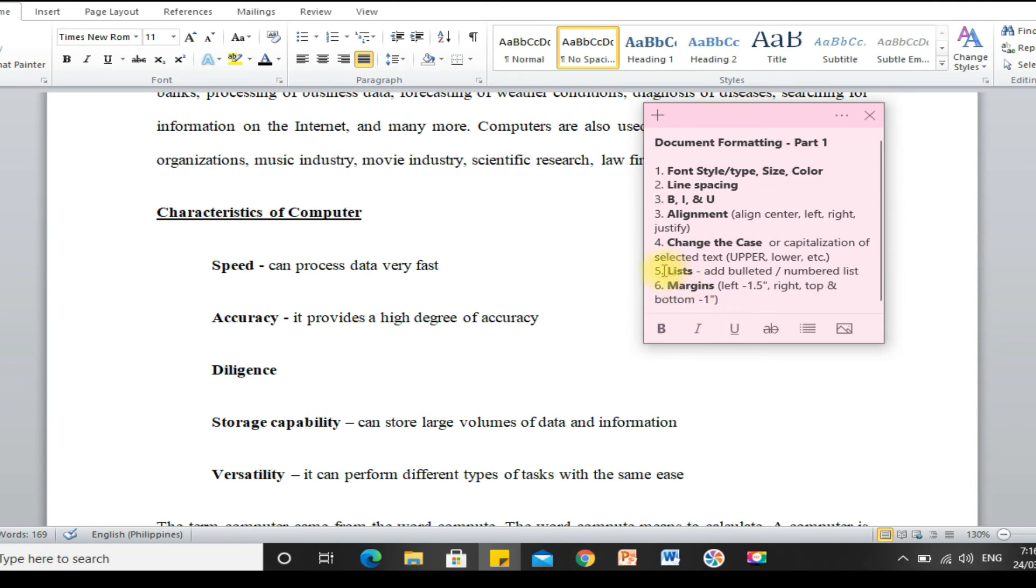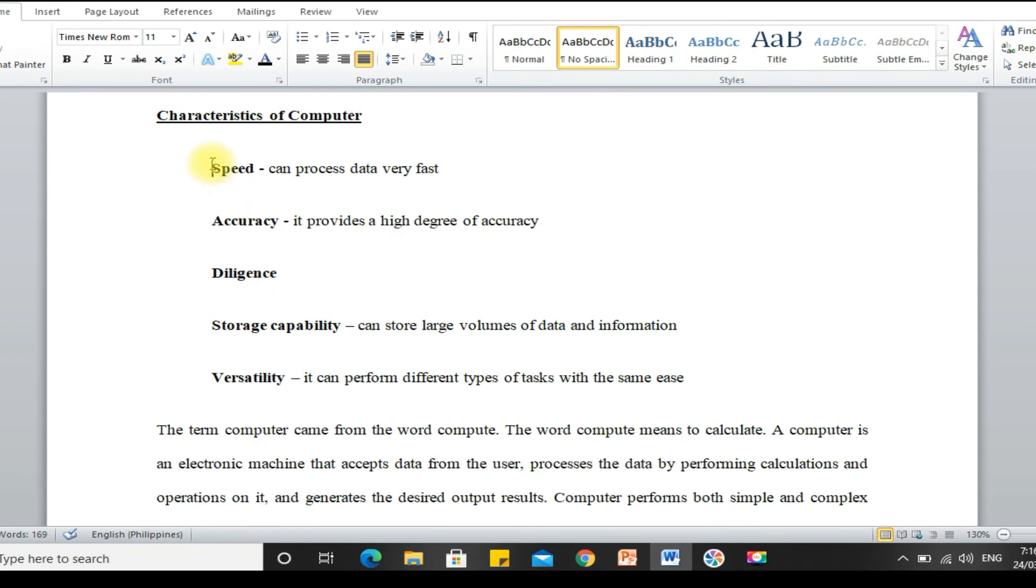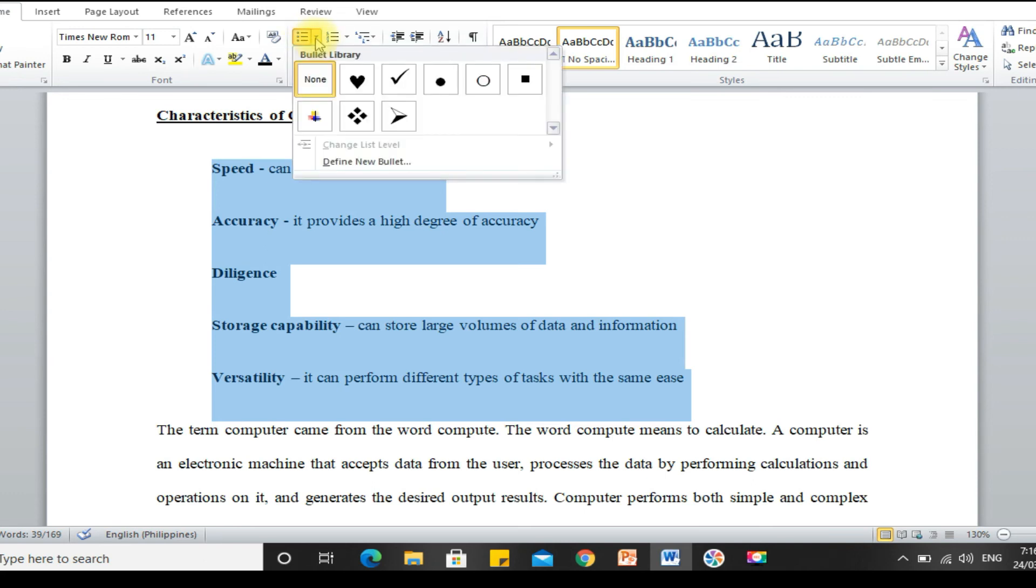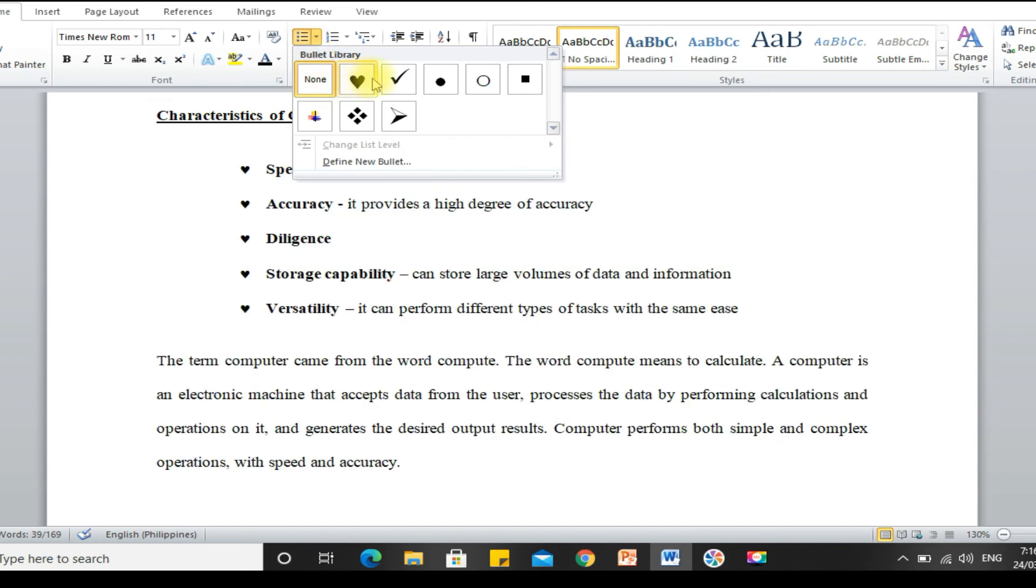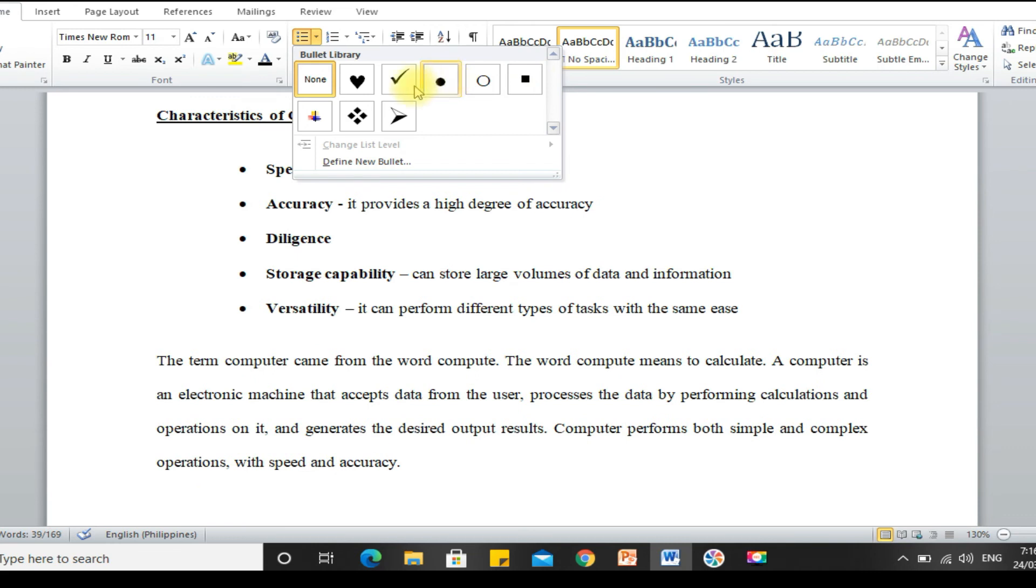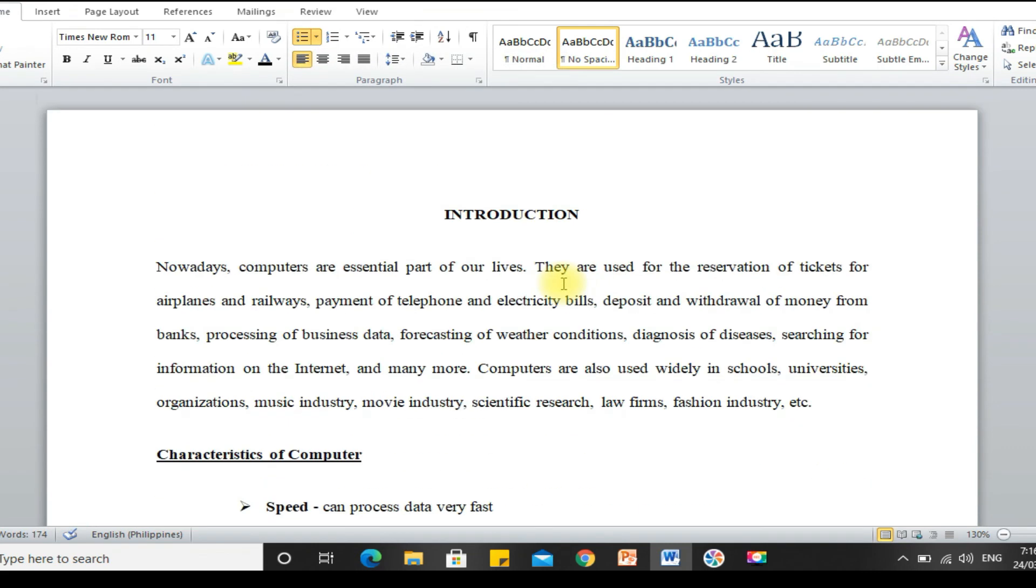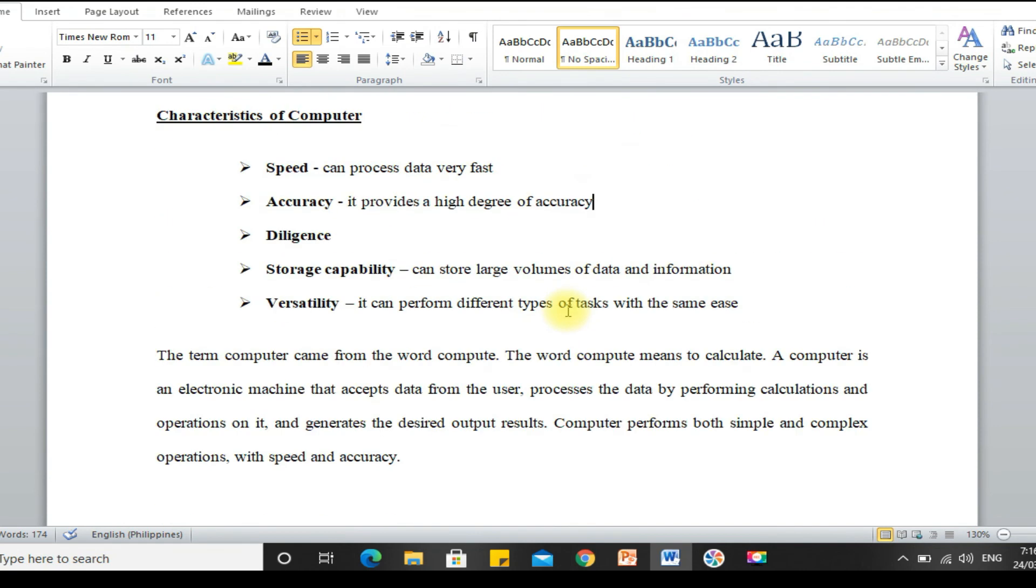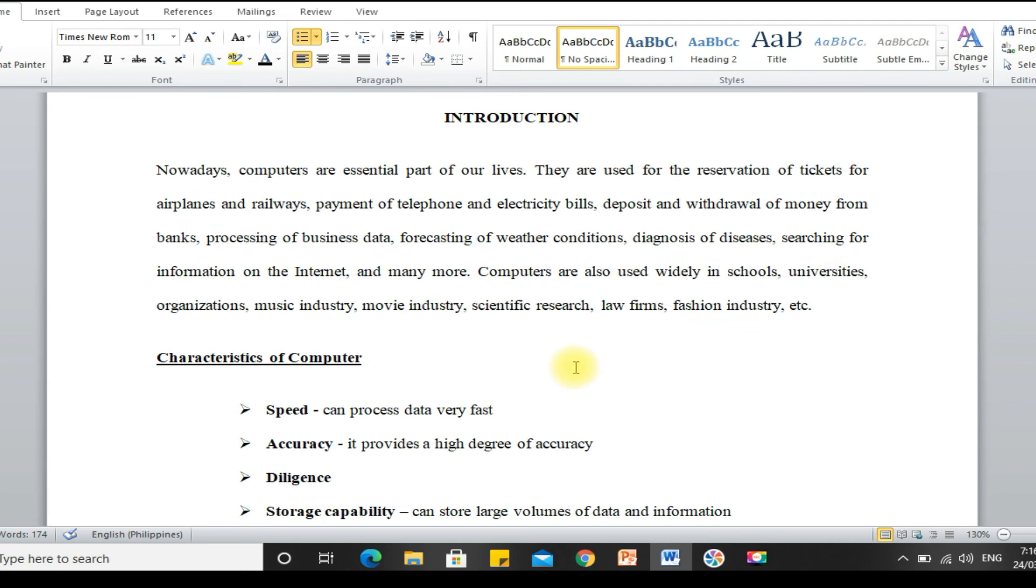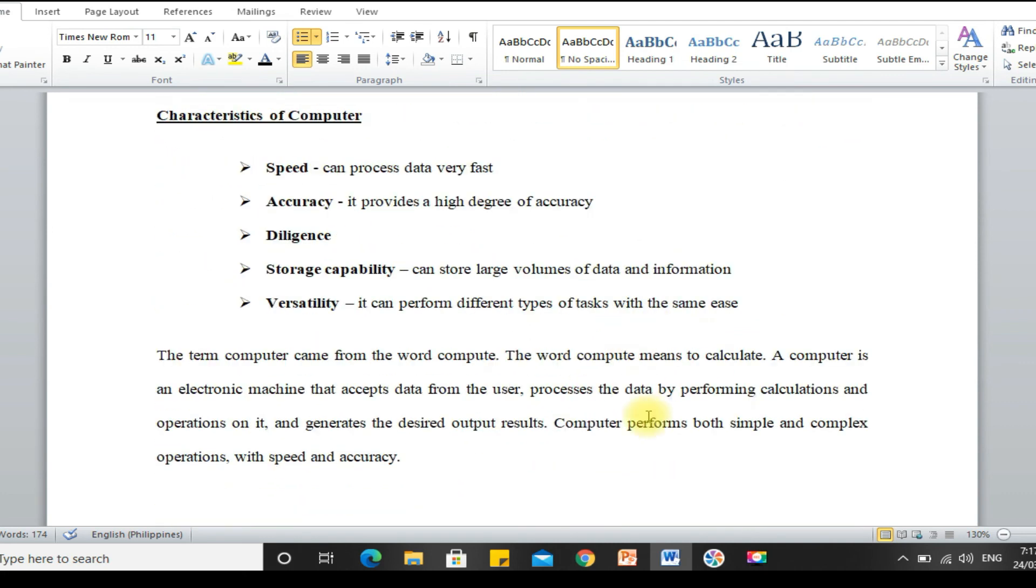Next is, let's apply lists. What can we apply lists to? We can do this for characteristics of computer. We can apply bullets and numbering. Highlight the part where we want to add bullets. We can use bullets or numbering. We'll just choose the bullet we will use. Let's say, this one. The presentation looks better now, and our content is easier to understand.